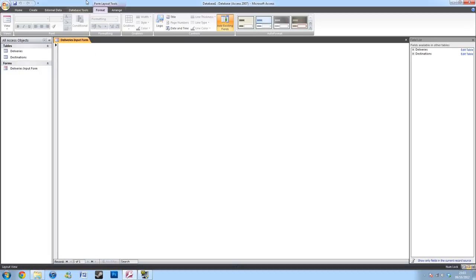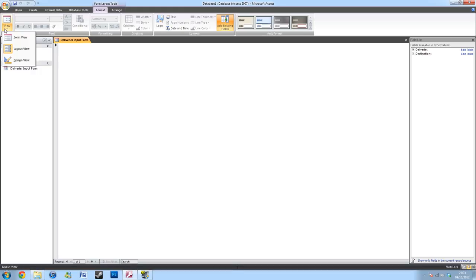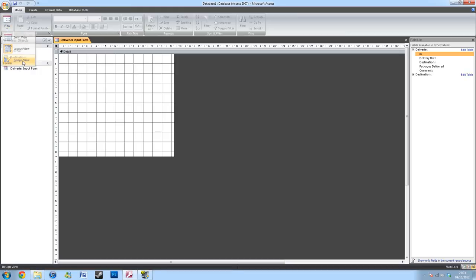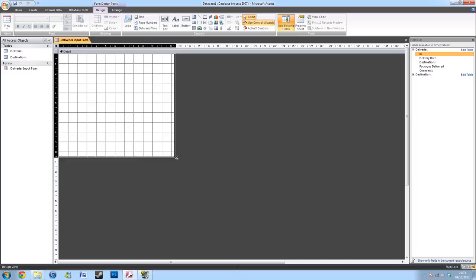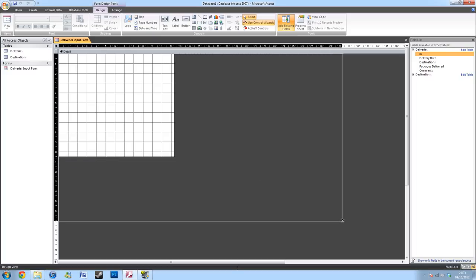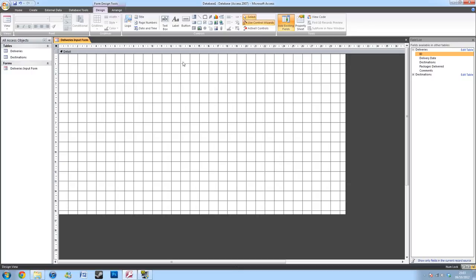You then want to go back into the design view of your form. Again, this will be in format. And you can select it in the options on the far left. So, in your input form, you're going to want to give yourself a bit of room, a bit of breathing space.